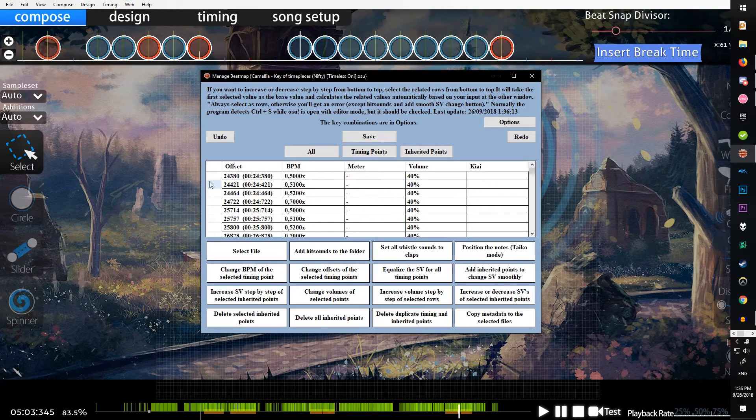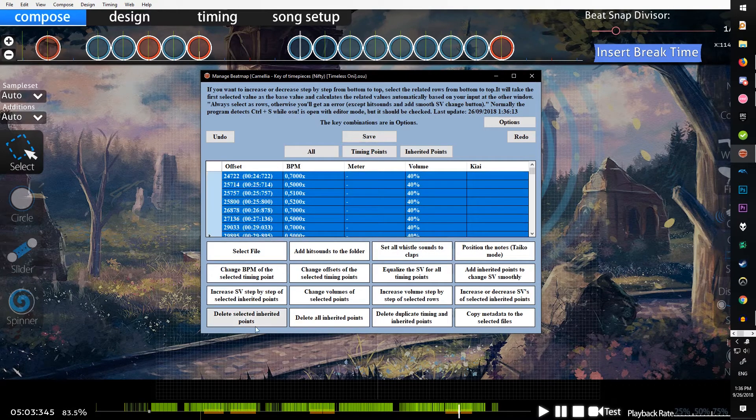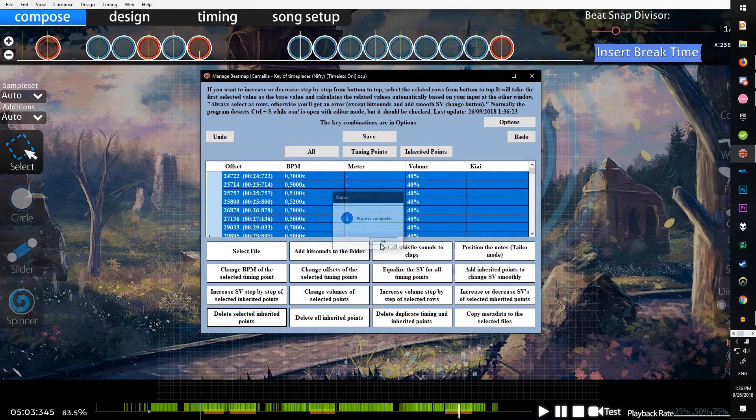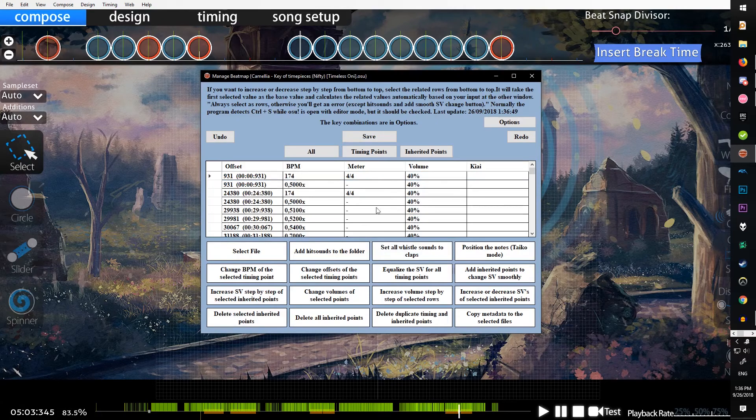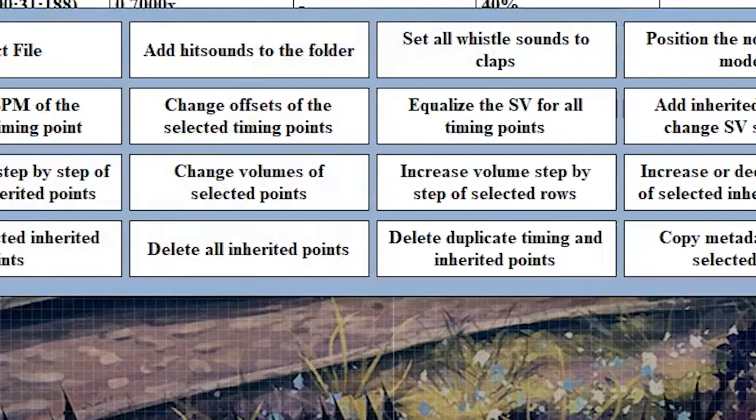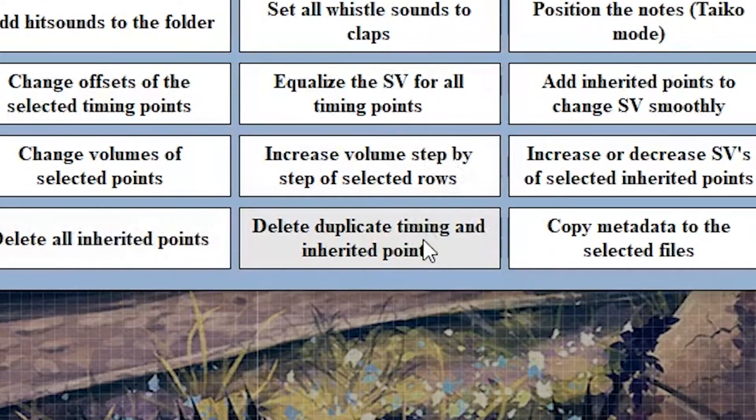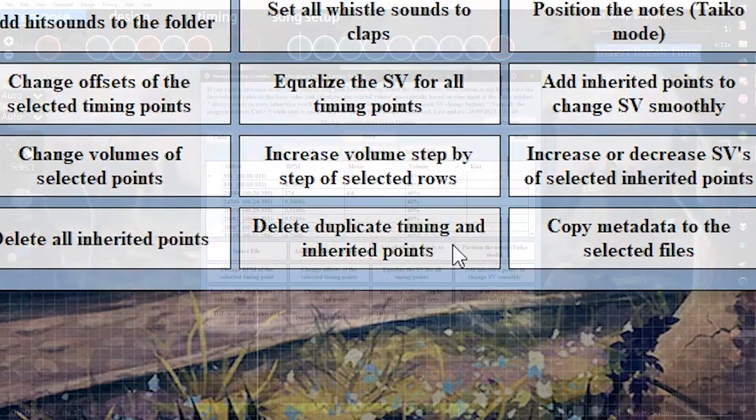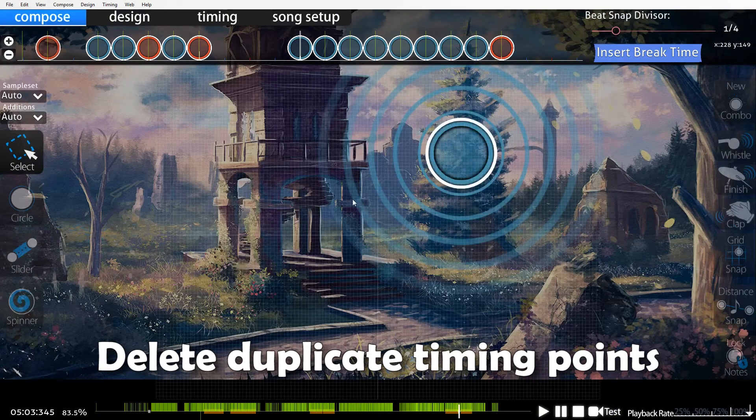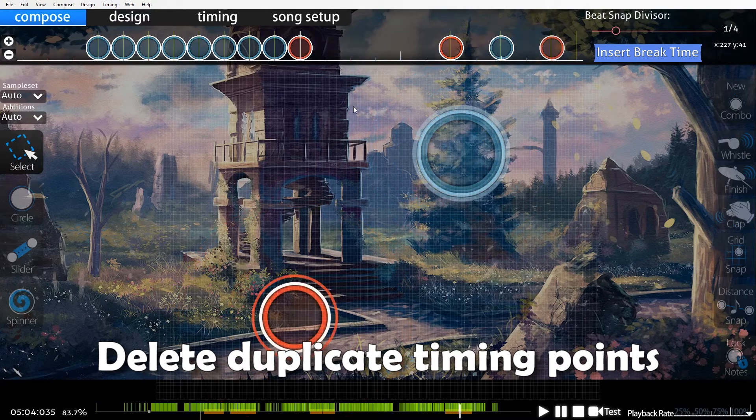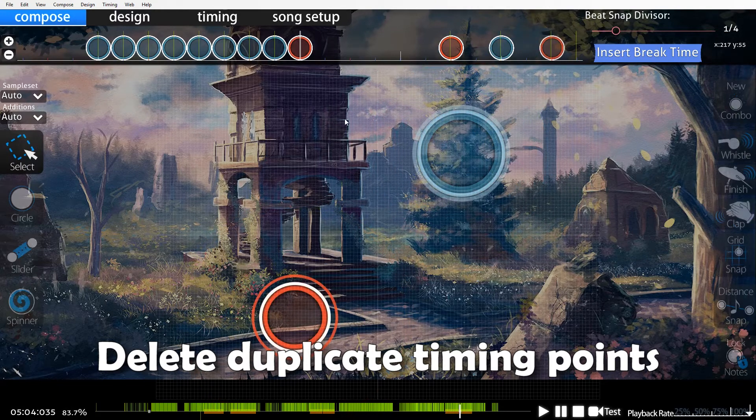Delete all inherited points, delete duplicate timing and inherited points. Sometimes when you're making changes, you want to do a slowdown and then start a speed up on the note that the slowdown ended at the same SV.